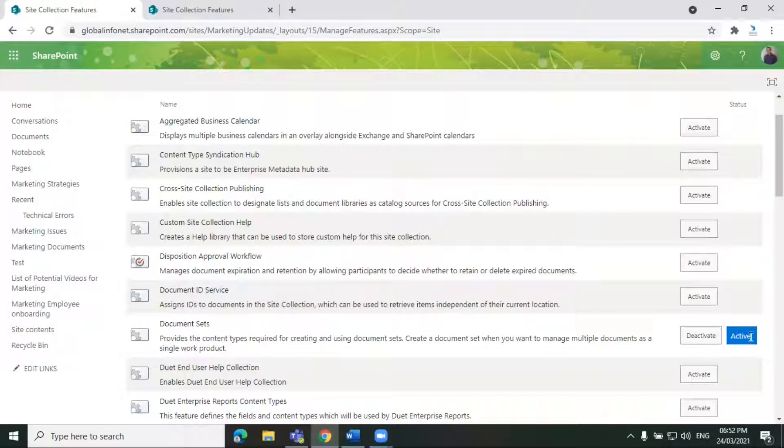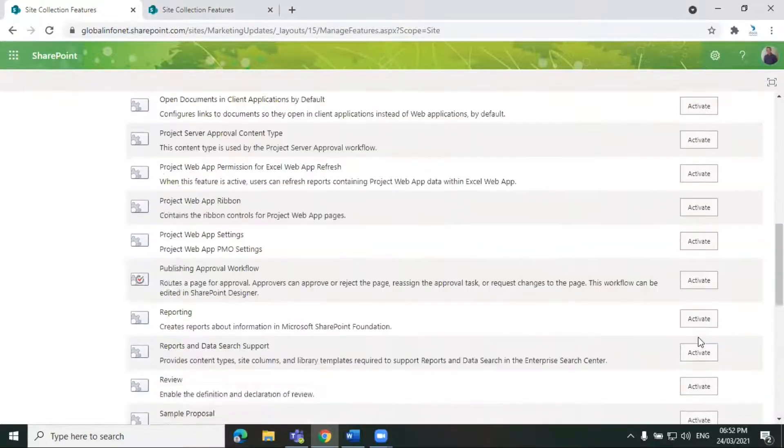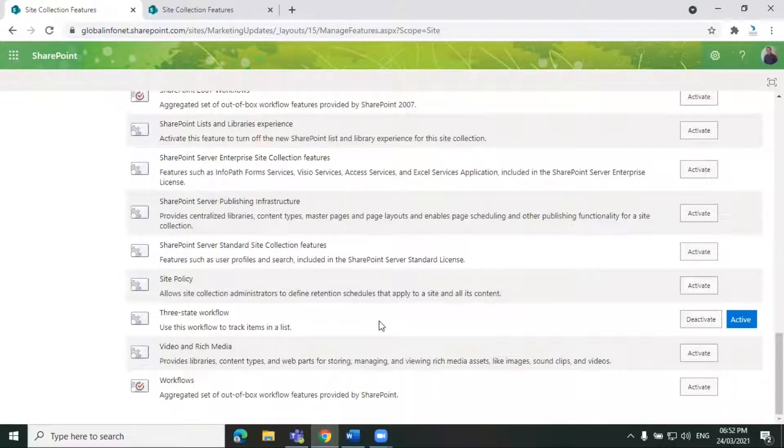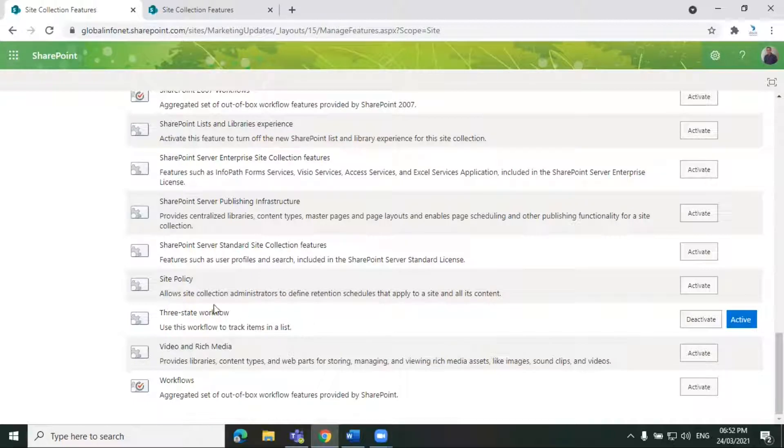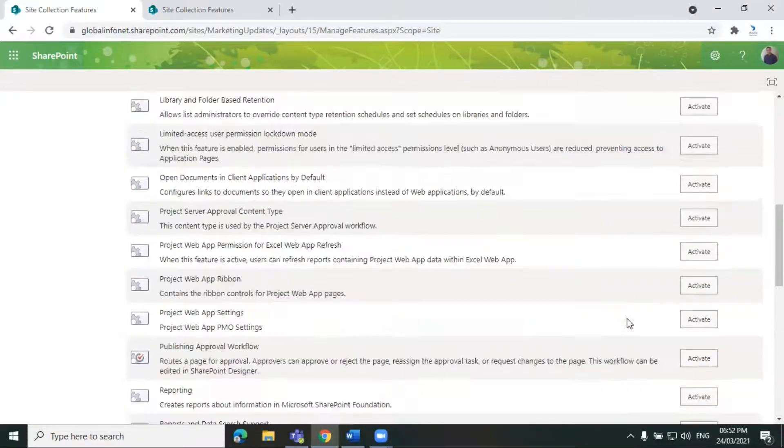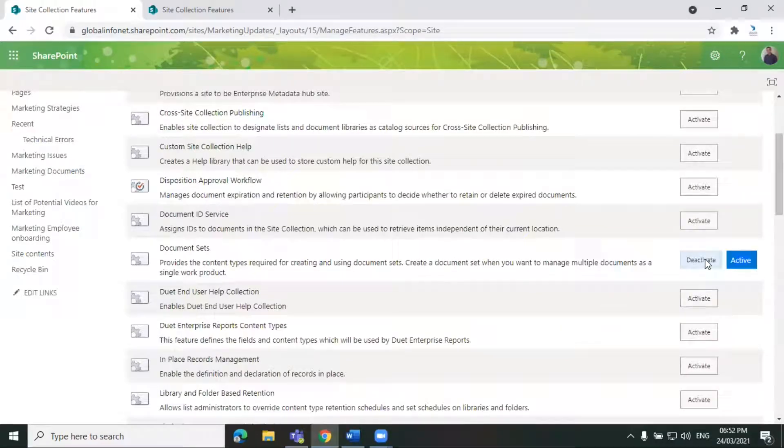If you want to deactivate this feature, you can click on deactivate. There is one more feature we have enabled, the three state workflow. So if you want to deactivate any of these features, just click on deactivate.